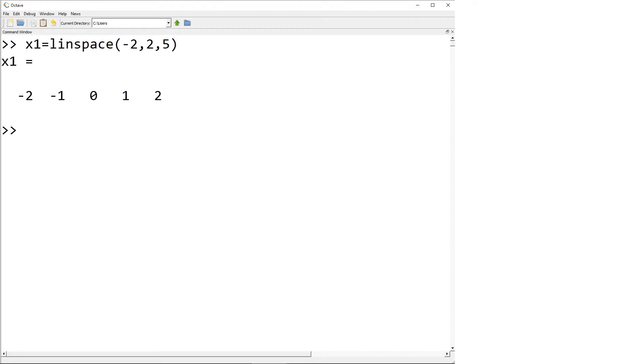And the size of x1 is 1 by 5. Then I generate the vector y1 for the y data using y1 equals 0.5 star x1 plus 1.